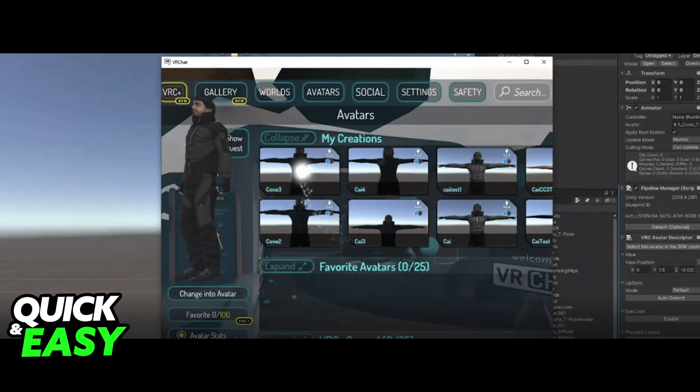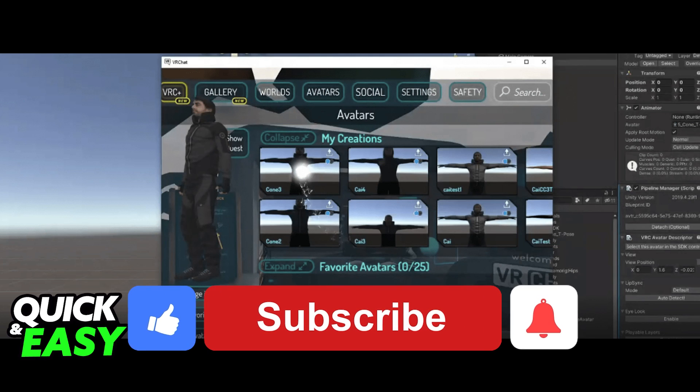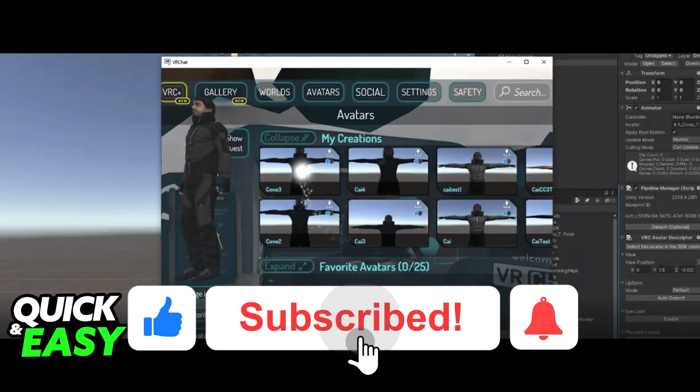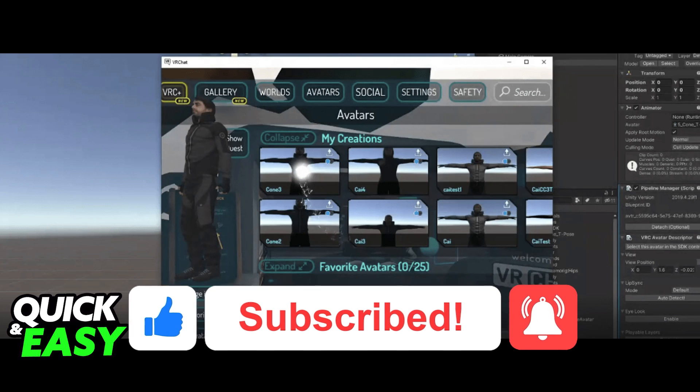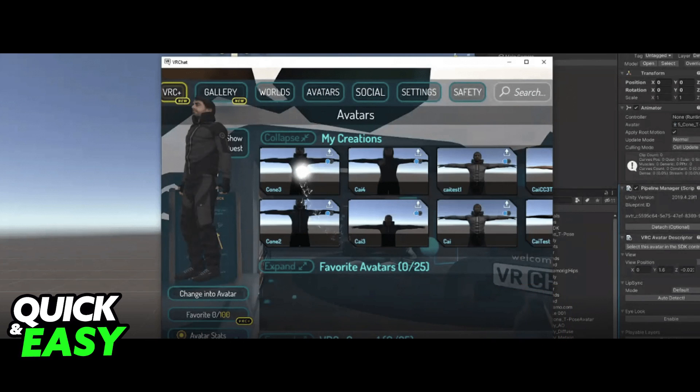I hope I was able to help you on how to upload avatar to VRChat. If this video helped you, please be sure to leave a like and subscribe for more quick and easy tips. Thank you for watching.